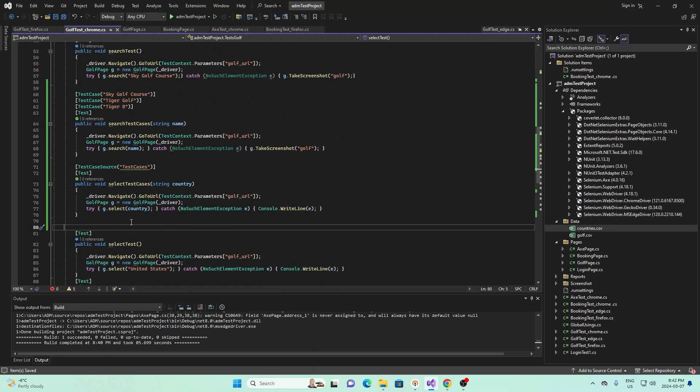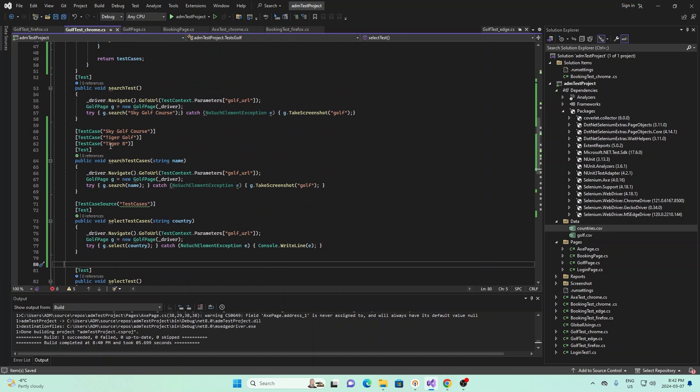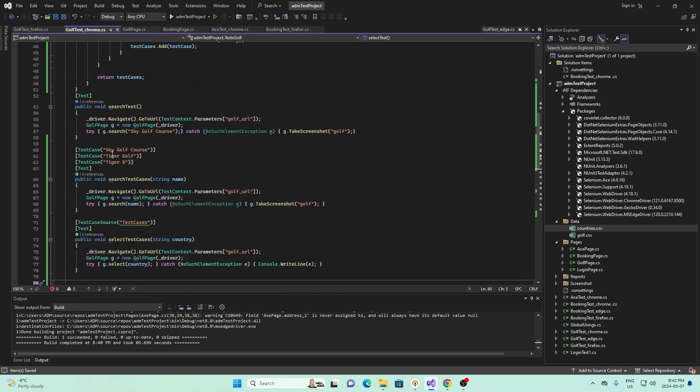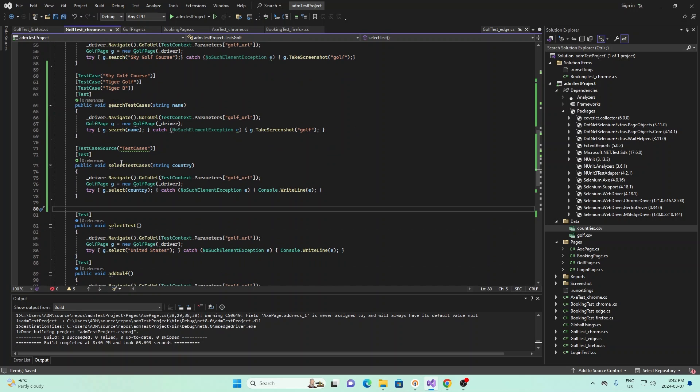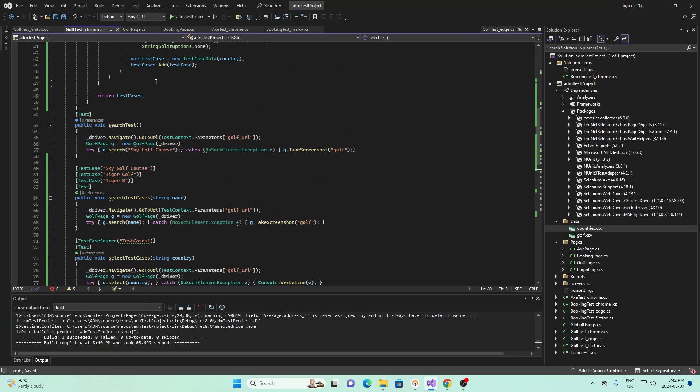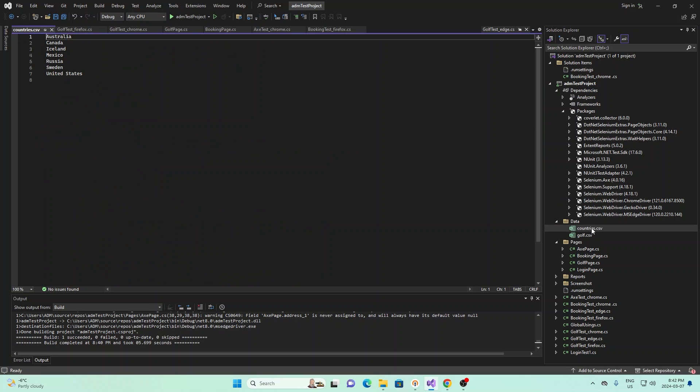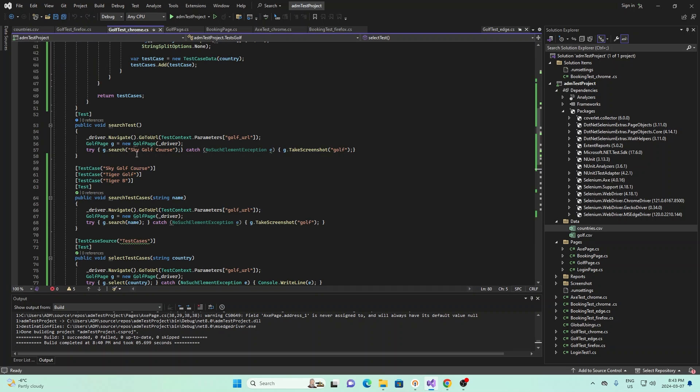And so after we return all the test cases, it'll look like essentially a list of all of these right here. And right here, we'll basically send it in. And so basically, this is saying we're going to run a bunch of different test cases of all the different countries in this file. So we'll start with Australia, Canada, Iceland, and so on.